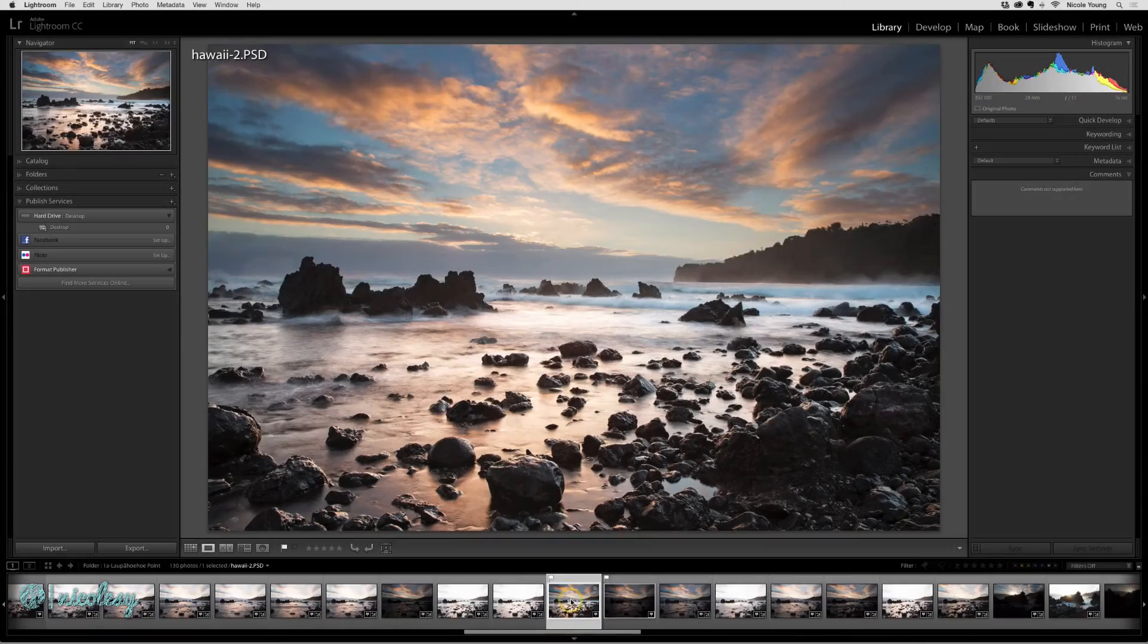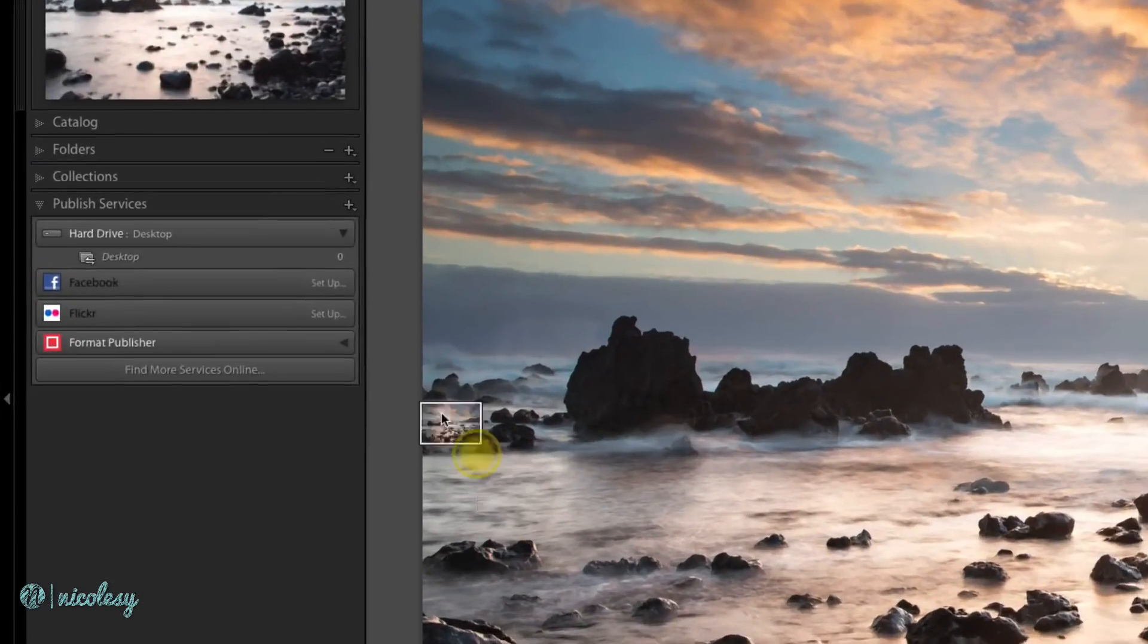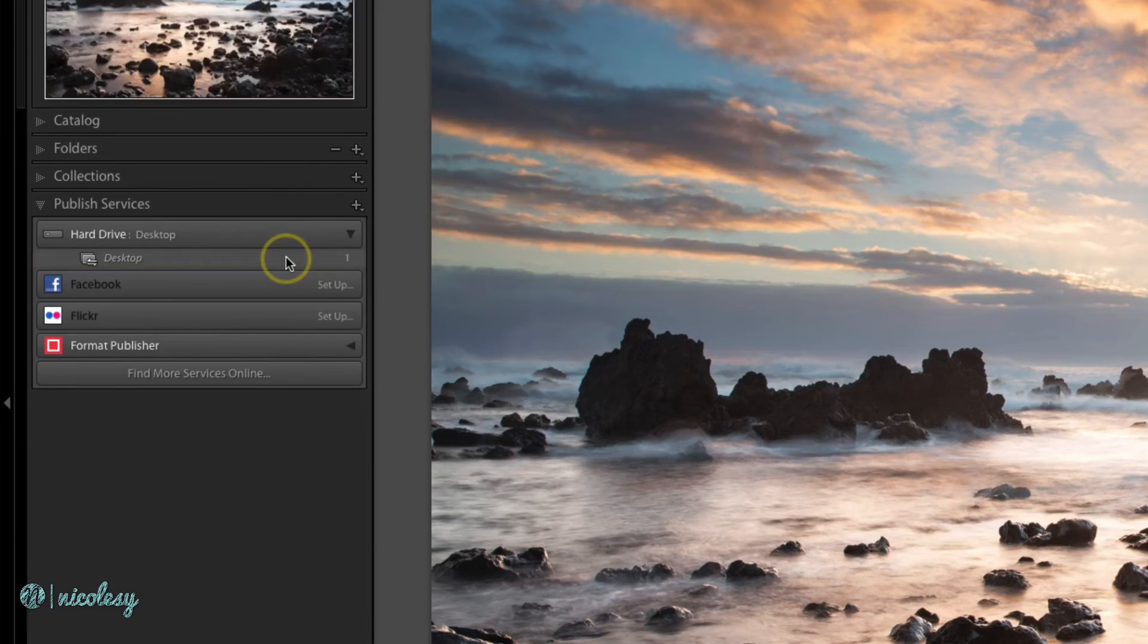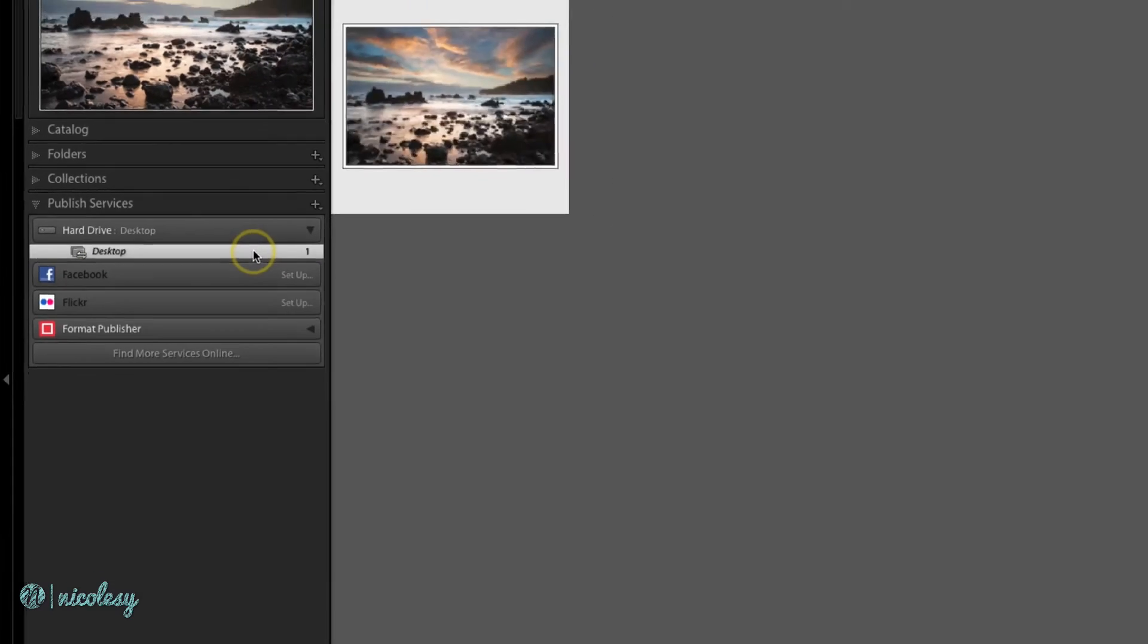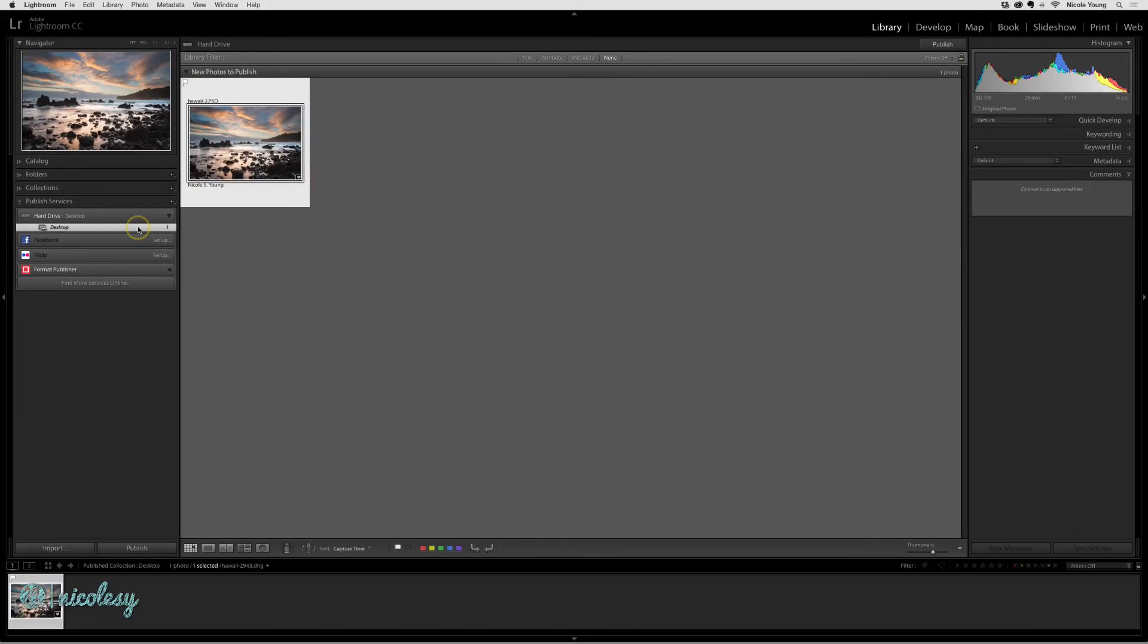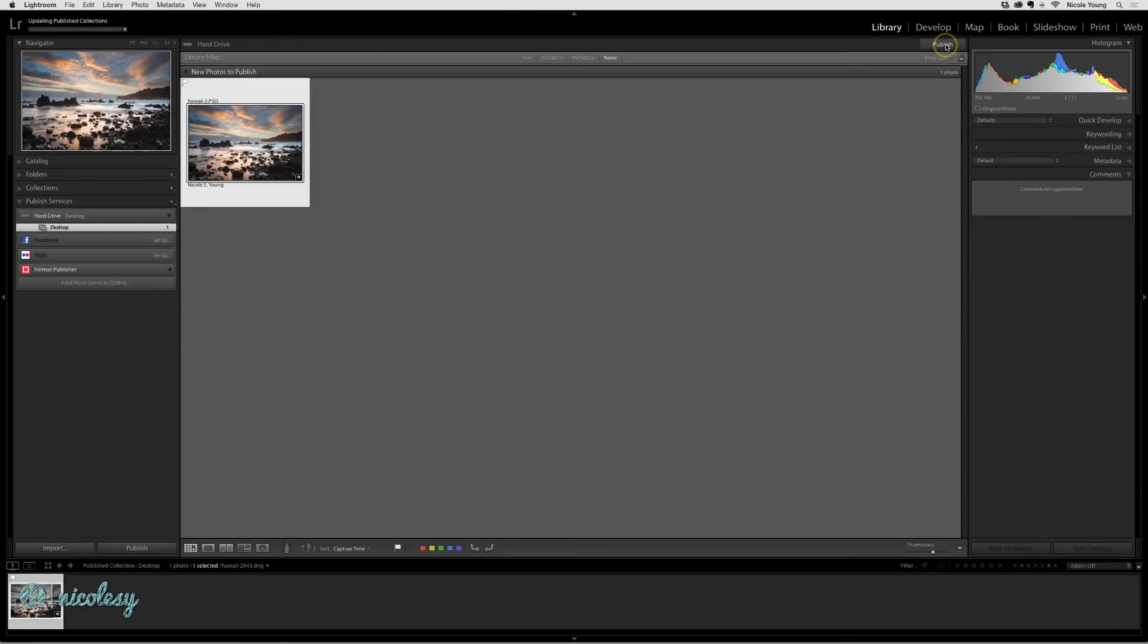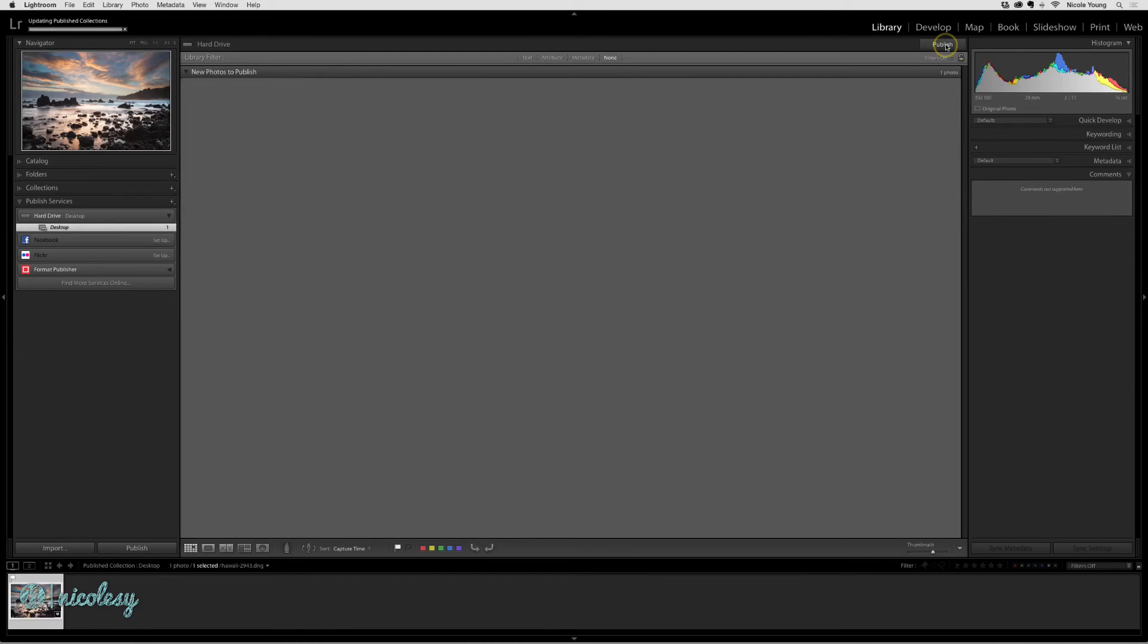Now if I take a photo and drag and drop it over the desktop and go into that folder, by clicking Publish, that photo will automatically be exported to my desktop.